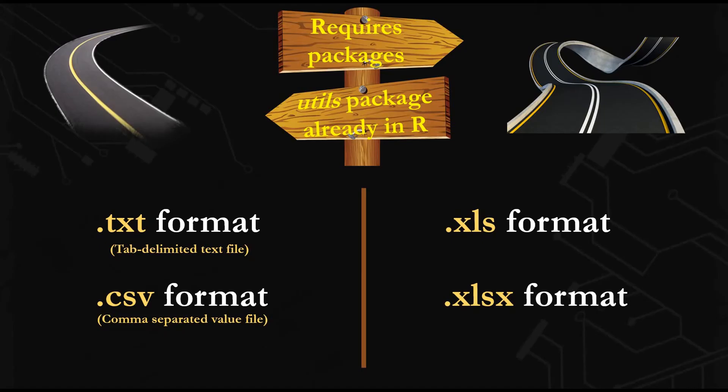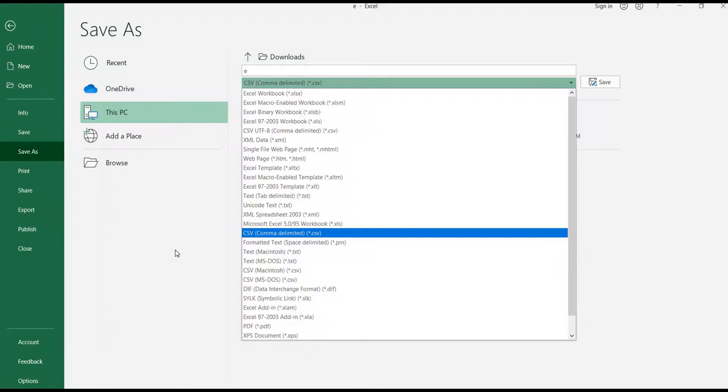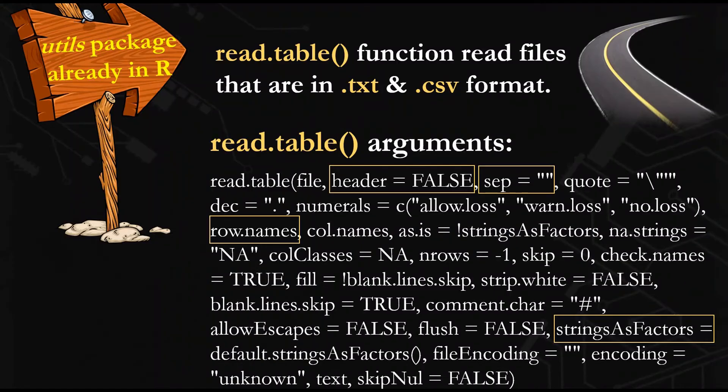TXT and CSV format are the type of file formats that you can import to R without downloading any package because the utils package is already installed in R. But if you want to import Excel or XLS format files, you need to download specific packages. As a beginner, I suggest you always convert your table to CSV format when you prepare your table or import a table with different formats.